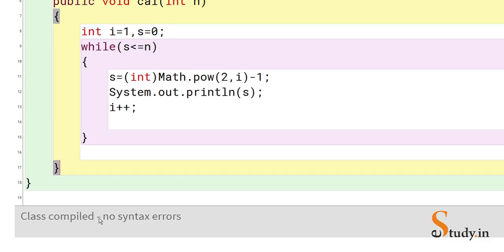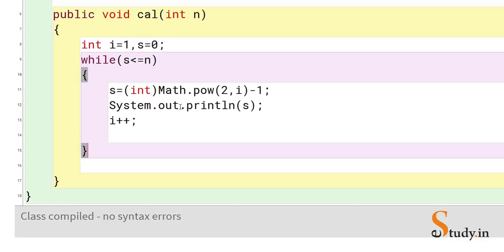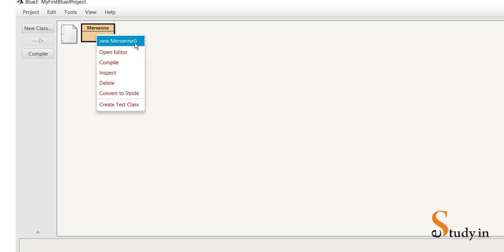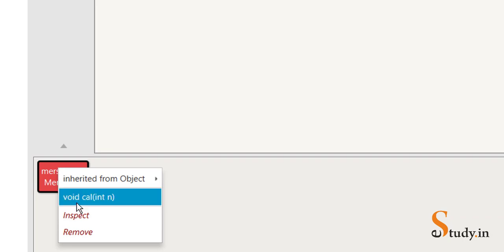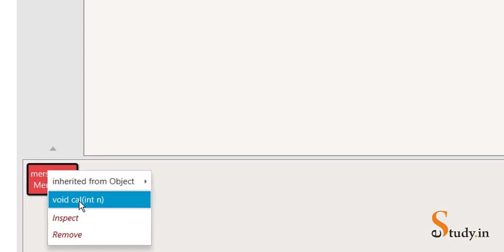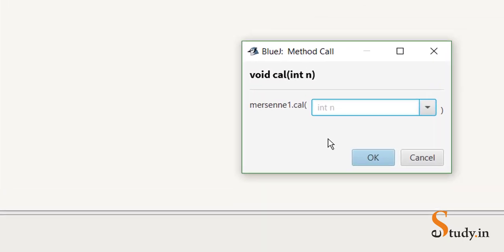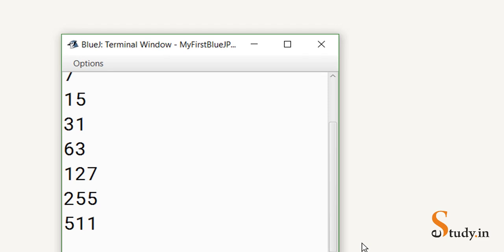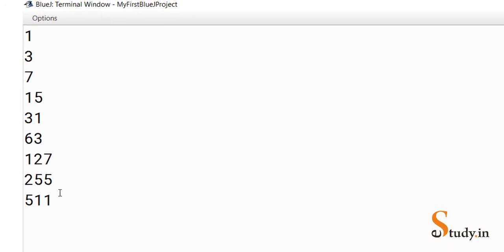Let's compile — we get 'no syntax errors'. Now minimize the editor, right-click and create a new instance called 'mersenne1'. Right-click on the instance, run the method void cal. It asks for the limit, so let's enter 255.